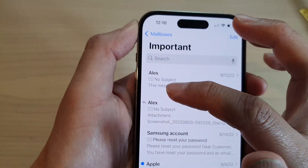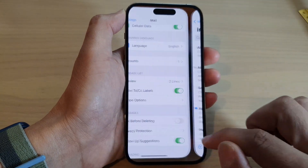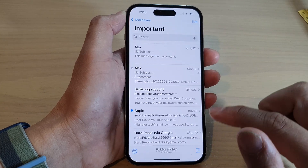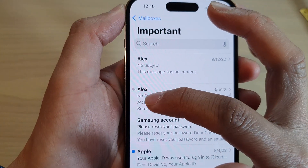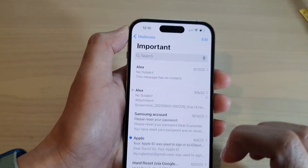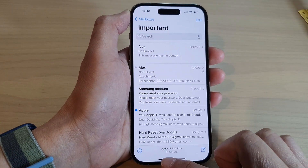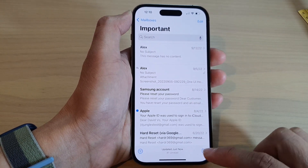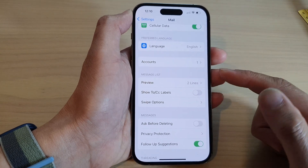So at the moment, I have the To tag labels. So if I turn it off and go to my mail now, that To tag has now been removed. So that is how you can turn on the To CC label in your mail list on the iPhone 14 series.